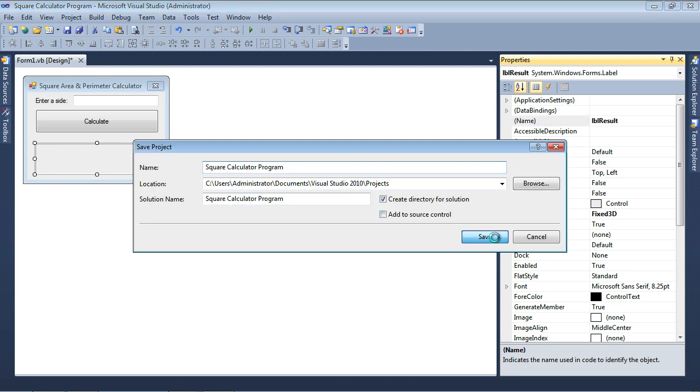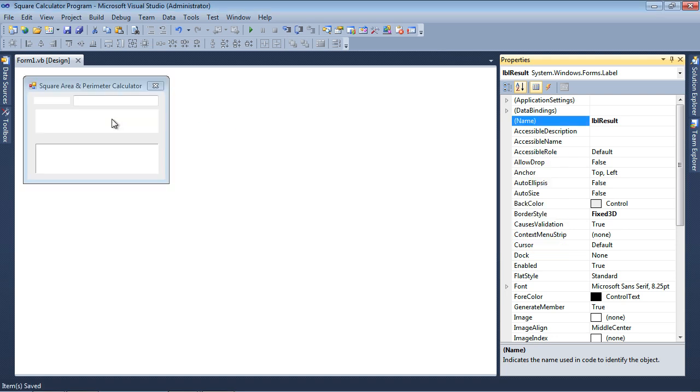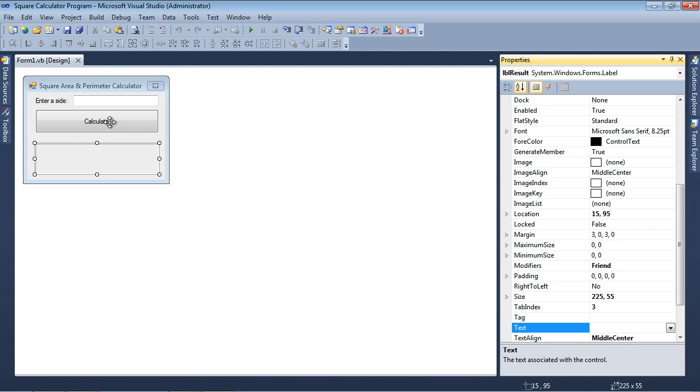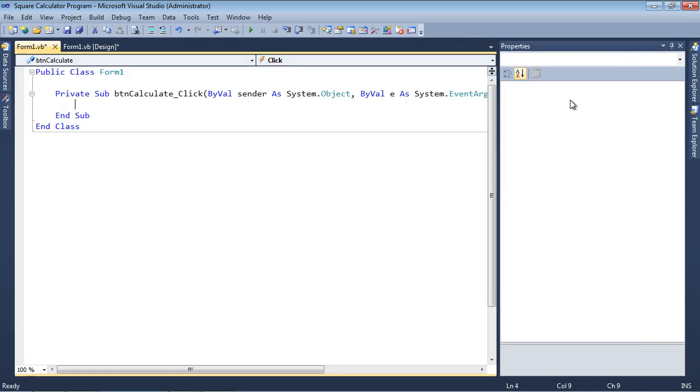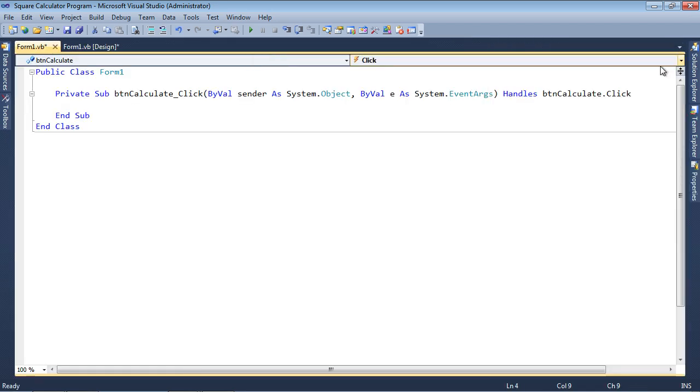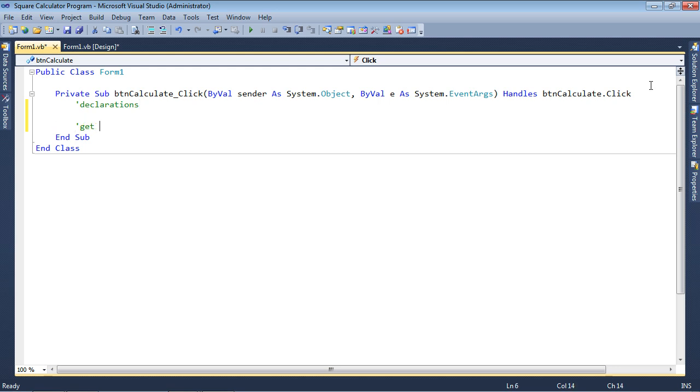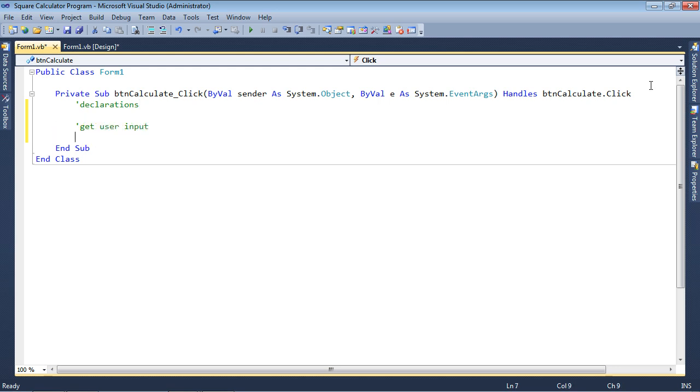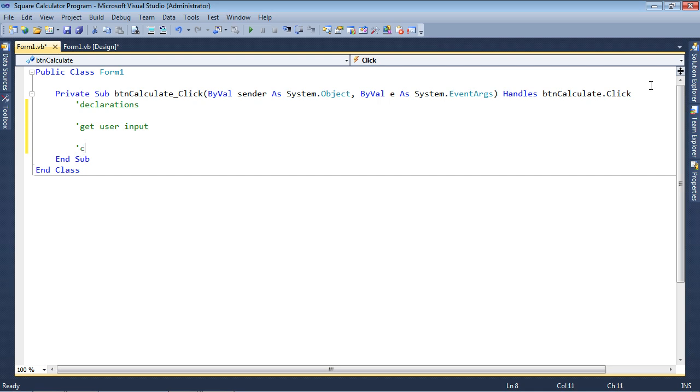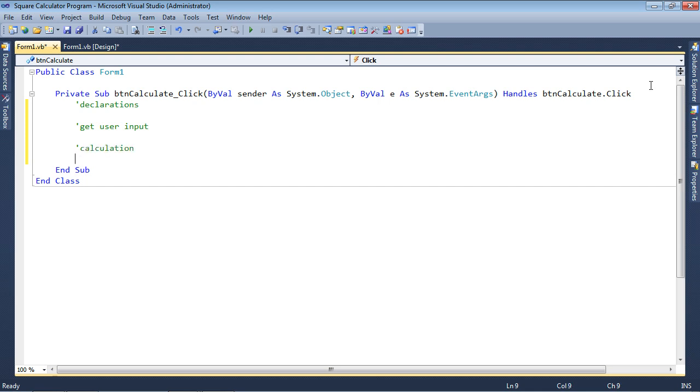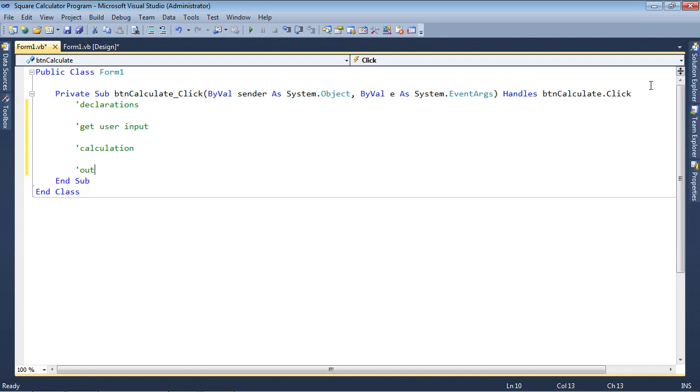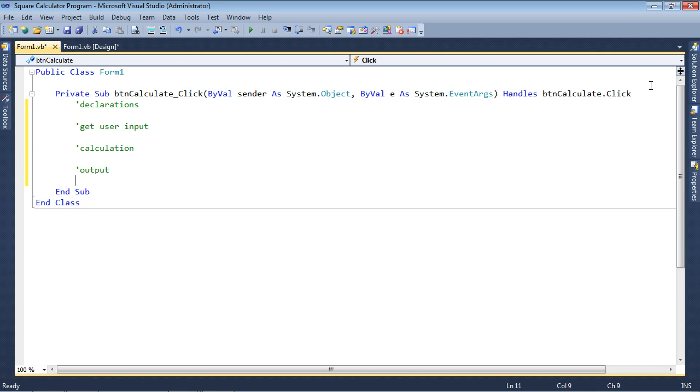And now we can begin the program by double-clicking on the Calculate button. So I double-click on the Calculate button. I'm going to minimize the Properties panel. We start off with four comments: Declarations, getUserInput, Calculation, Output.